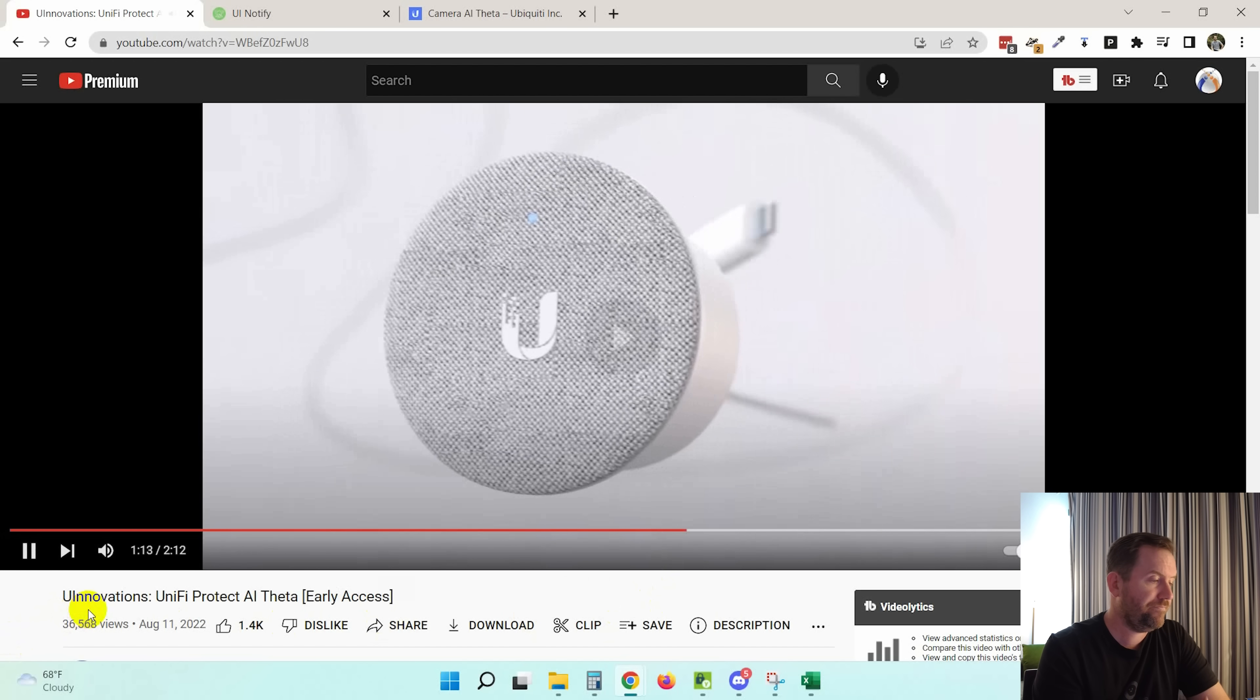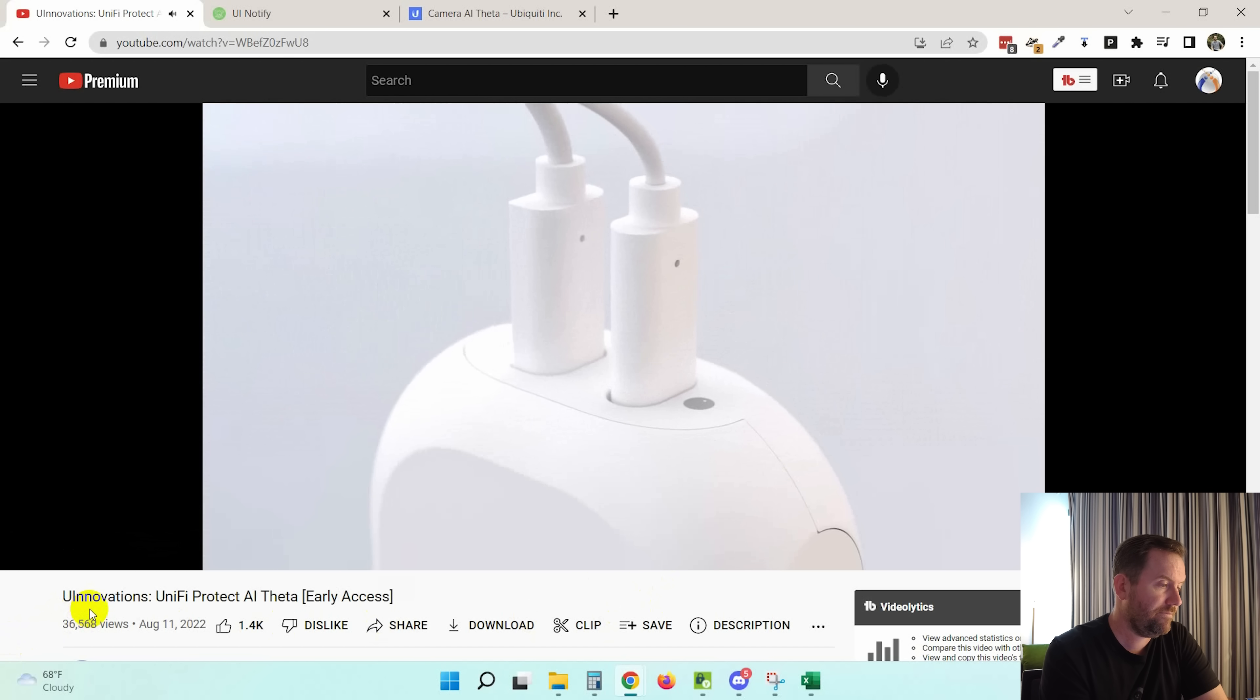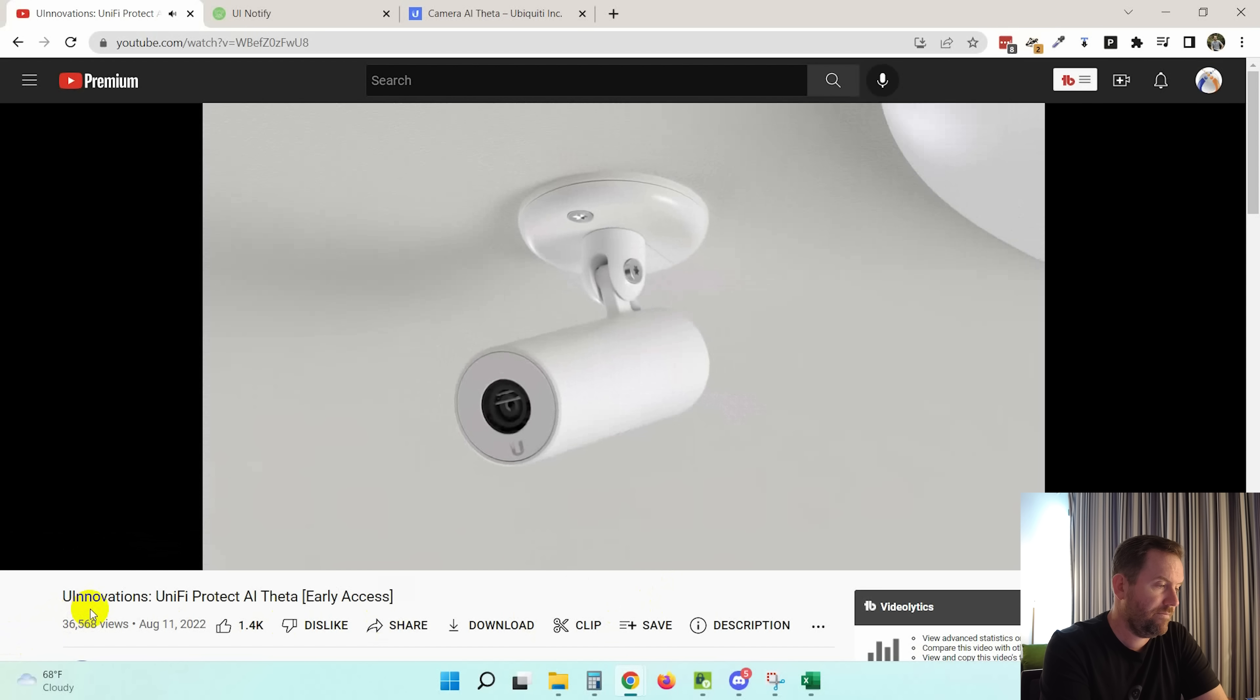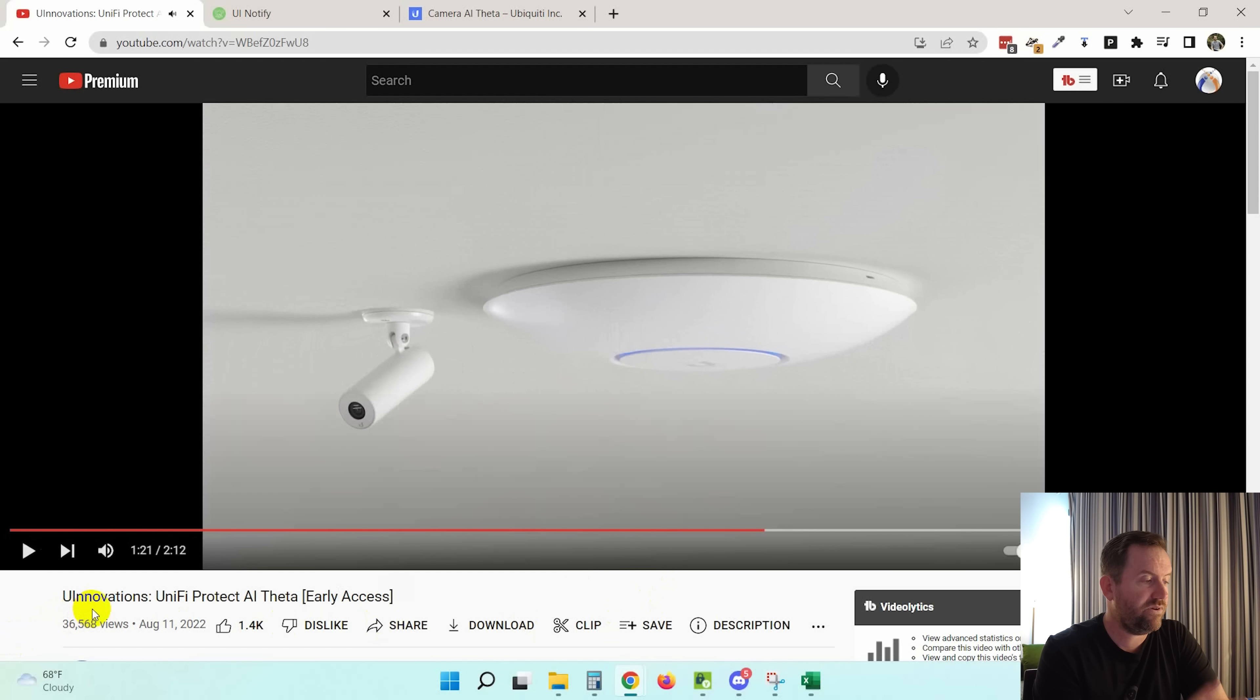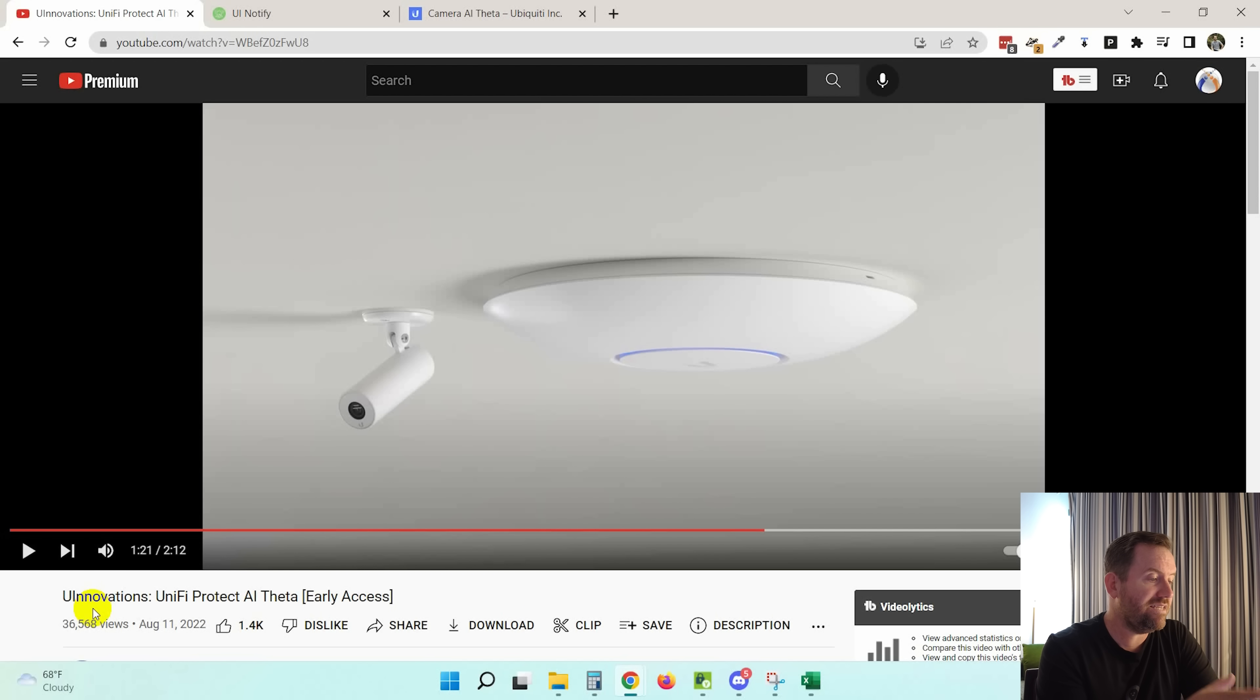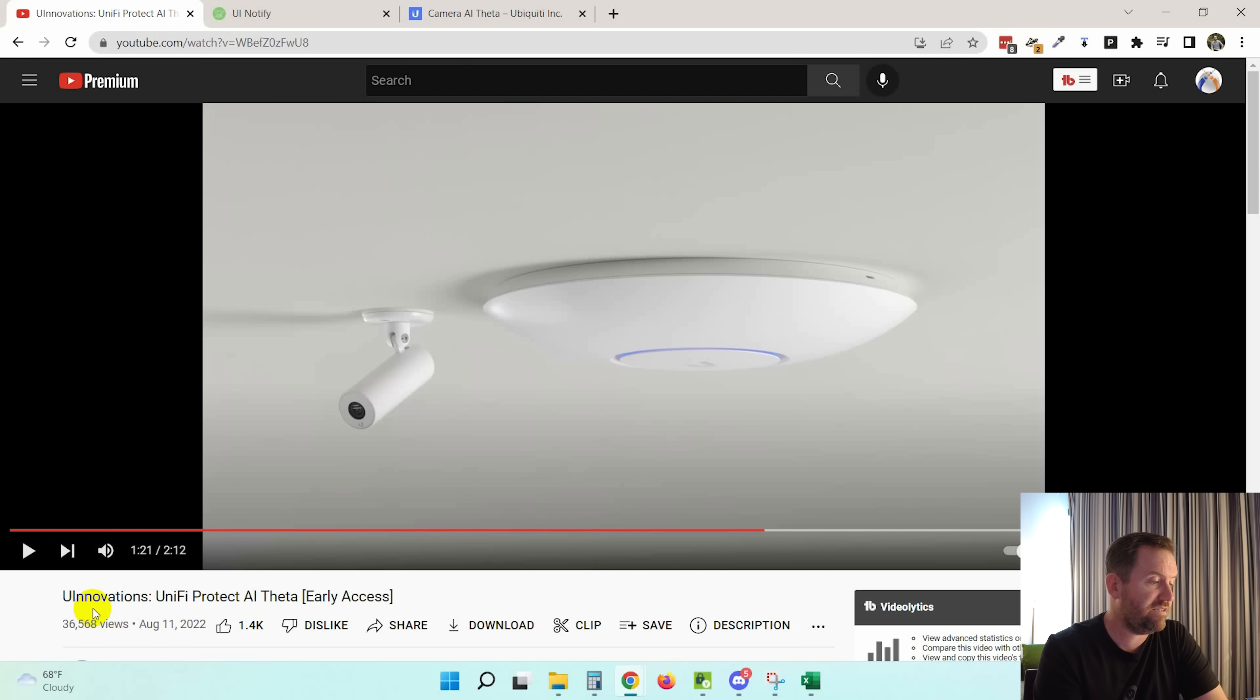Its audio module with an integrated speaker and microphone array can be optionally installed, as well as an articulating fixture for additional viewing angle flexibility. So there is another accessory. That's the articulating camera mount for the AI Theta. And you can see that looks to be a U6 Pro. You can see the difference in size. It's very, very small, even compared to one of their access points.